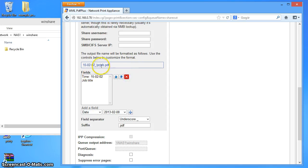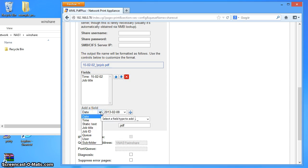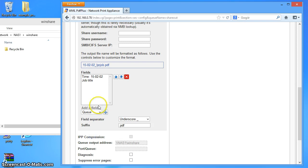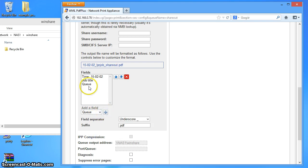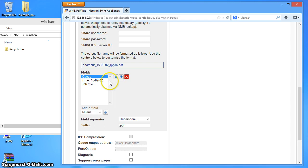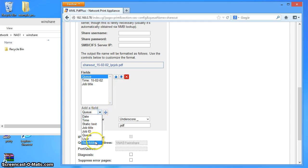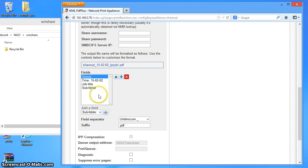You can see the file name format updates up here. And I can even add some additional stuff in. So I could put in the queue name. I can then highlight that and move it around within that file name. And what I'm going to do is I'm going to add a subfolder onto that file name.